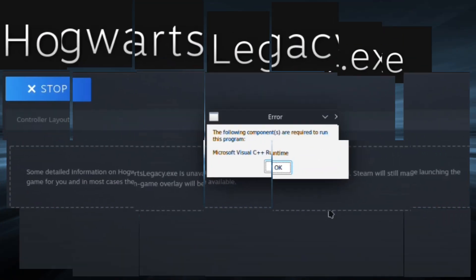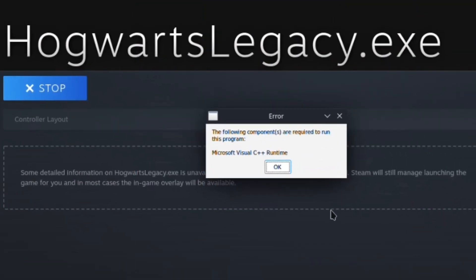Hello everybody, welcome back to the channel. When you run non-Steam games on your Steam Deck, do you get this error?